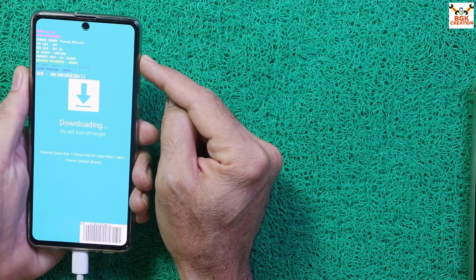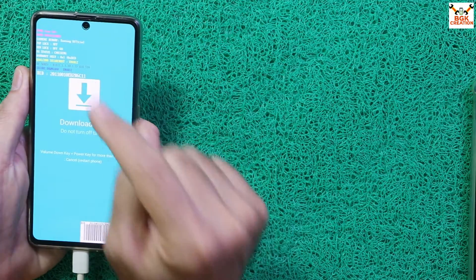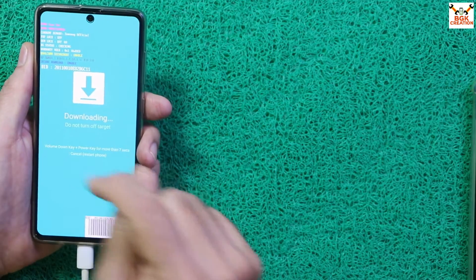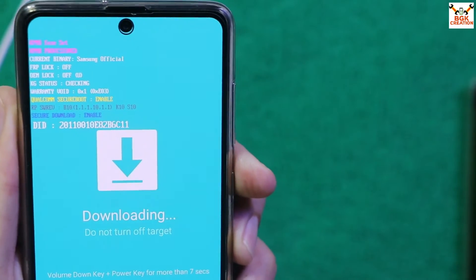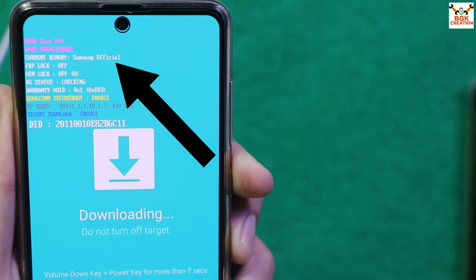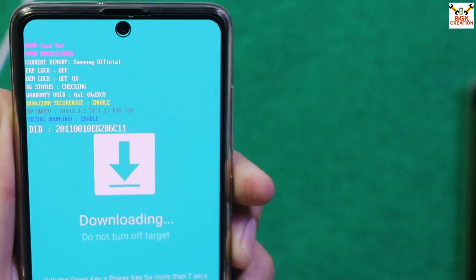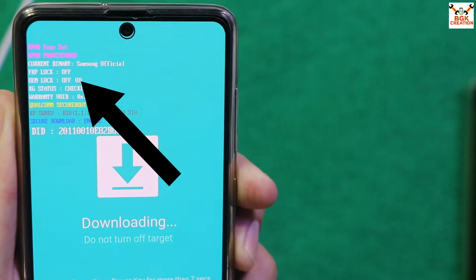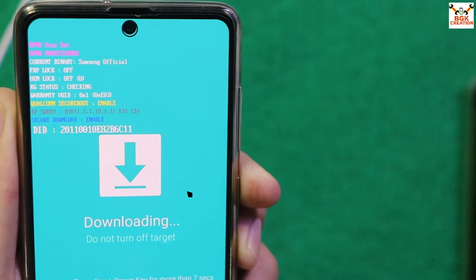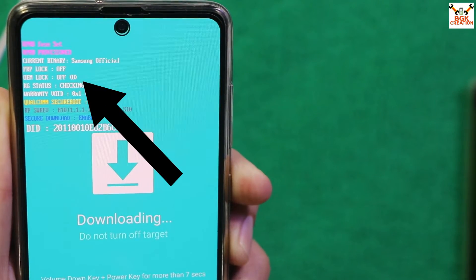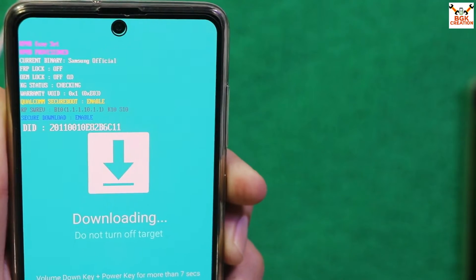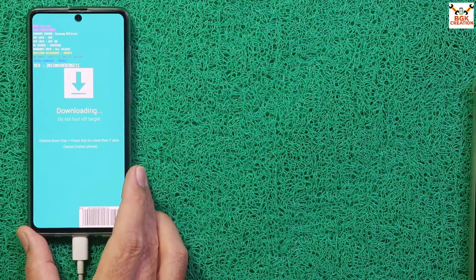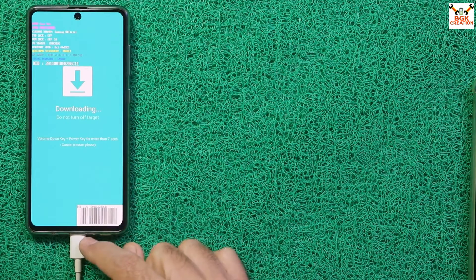Your phone's Download mode screen should show: Current Binary — Samsung Official, FRP Lock — Off, OEM Lock — Off with a 'U' indicating bootloader is unlocked, and KG Status must show 'Checking' — otherwise recovery will not flash. Once the phone is in Download mode and connected to the computer, proceed.